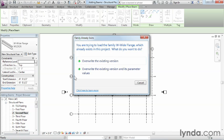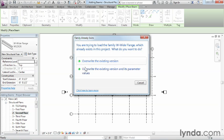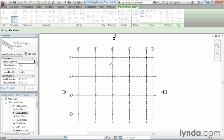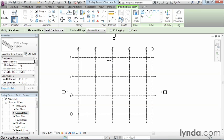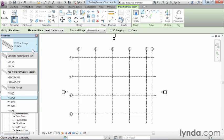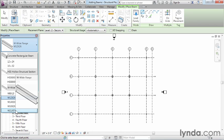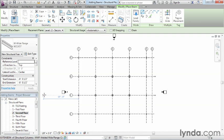Now, if you get this message that says family already exists, that's partially true. What it really means is there's already a W family loaded into the project. Do you want to add that extra size to it? In this case, yes you do. So just say override the existing version, and it'll add that extra size into your project. Now if we look here on the list, we're going to find W21 by 57, the one we just loaded in. Go ahead and select that.